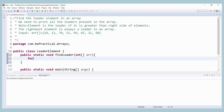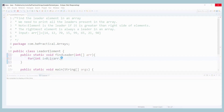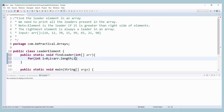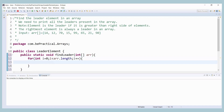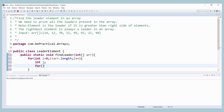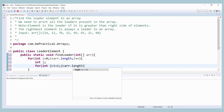Let's write the code. The outer loop iterates over the entire array: for i equals zero, i less than array.length, i plus plus. Then declare the inner loop: int j equals i plus one, j less than array.length, j plus plus — to compare each element to its right-hand side elements.